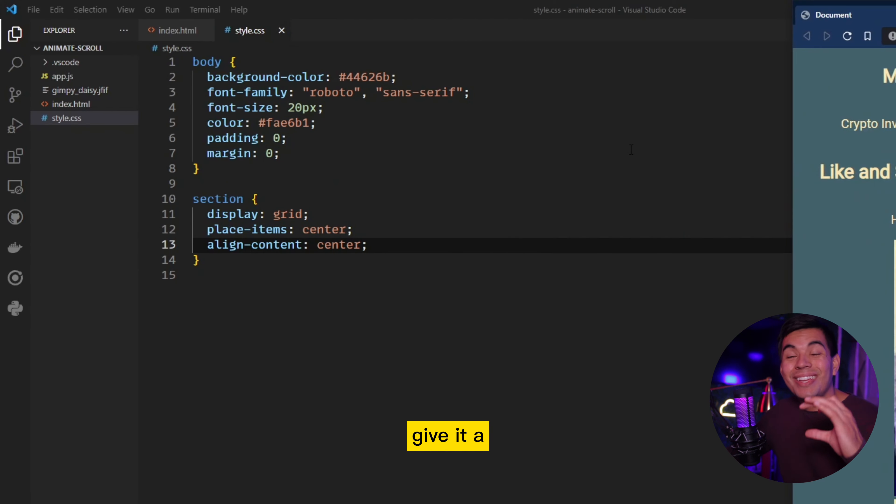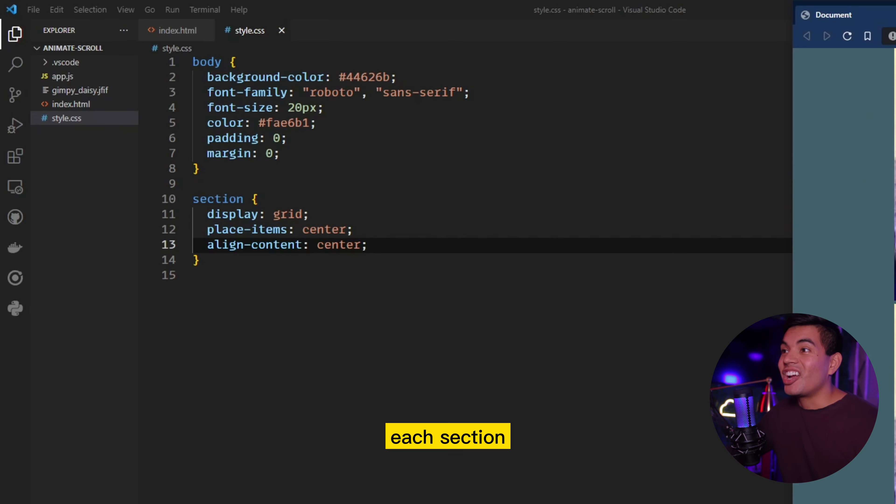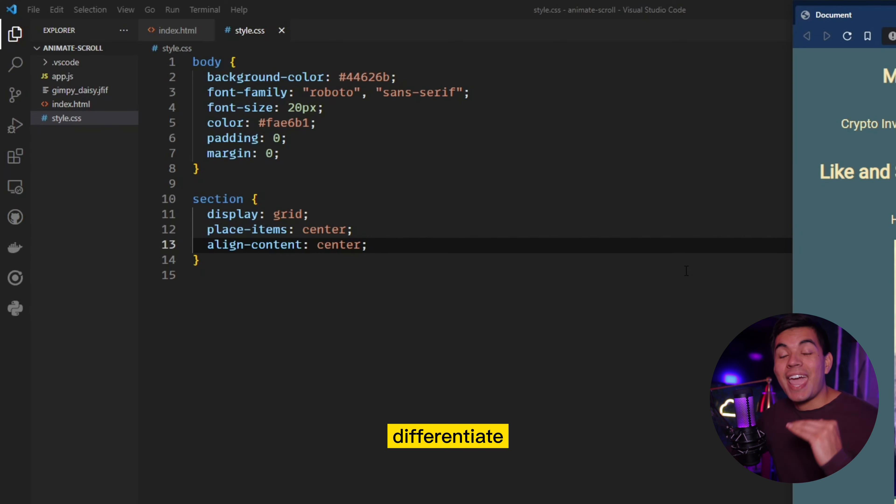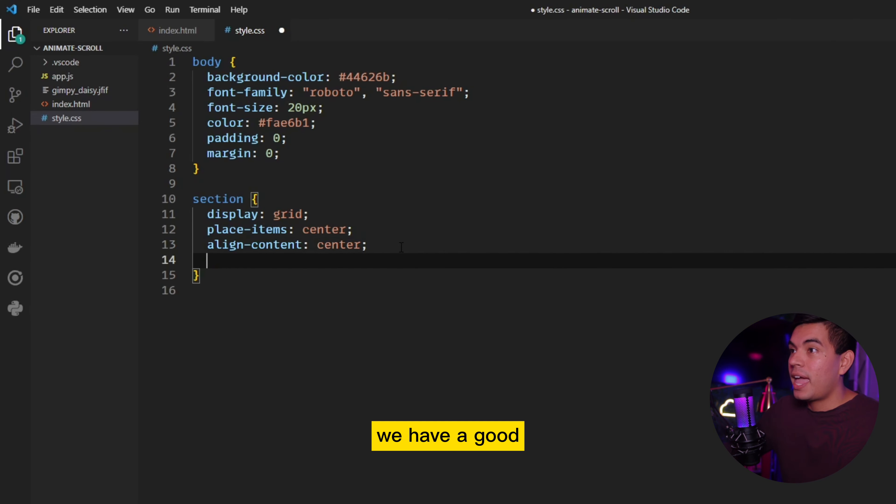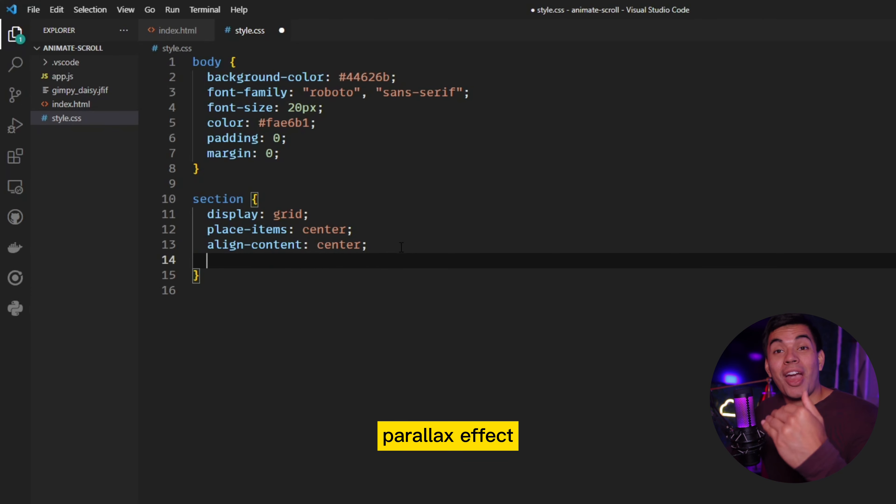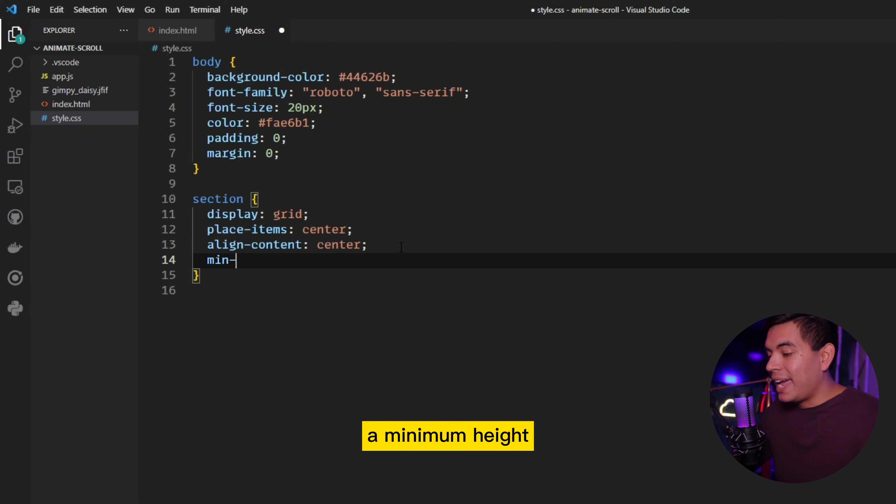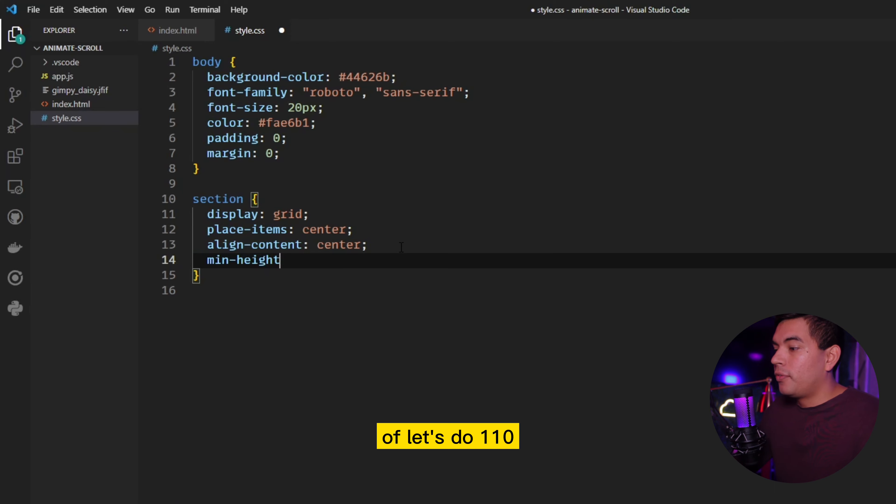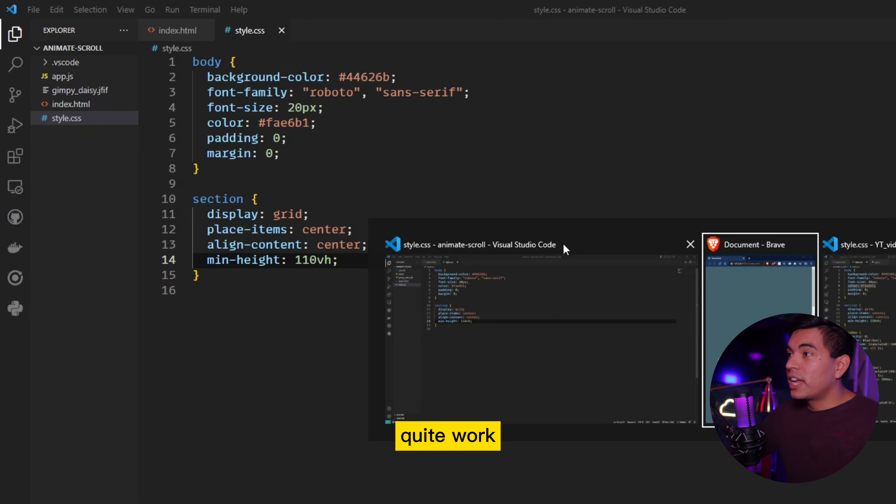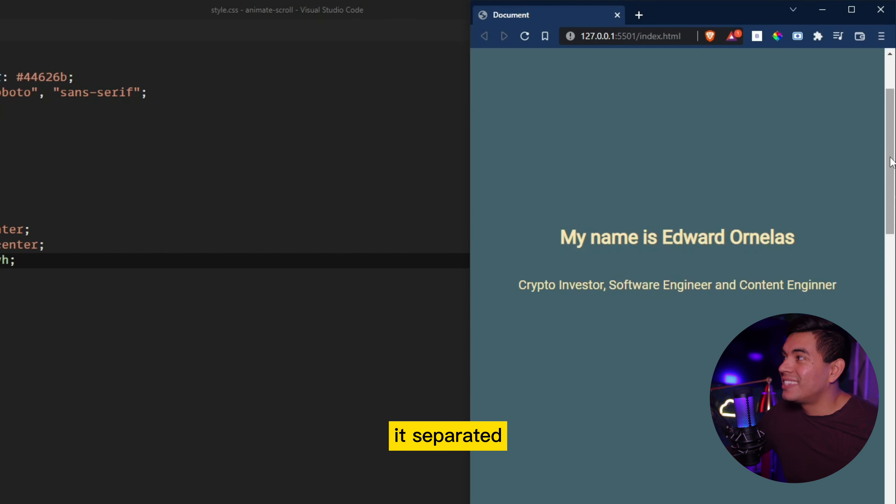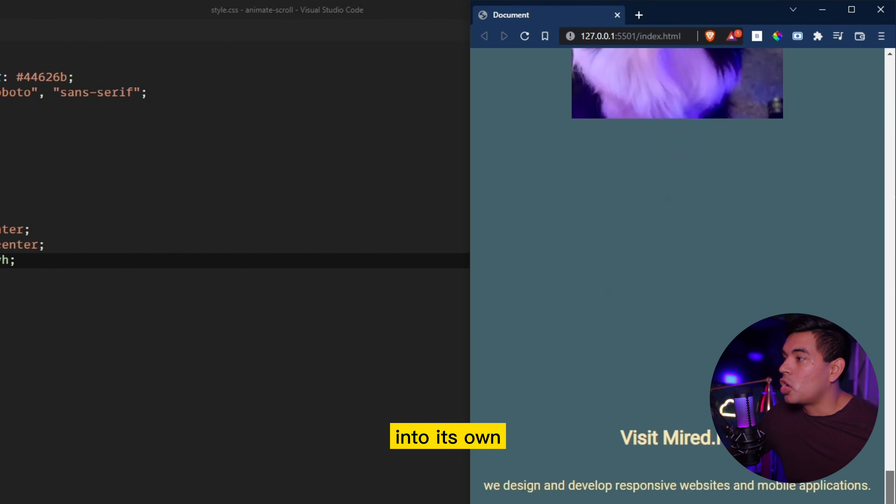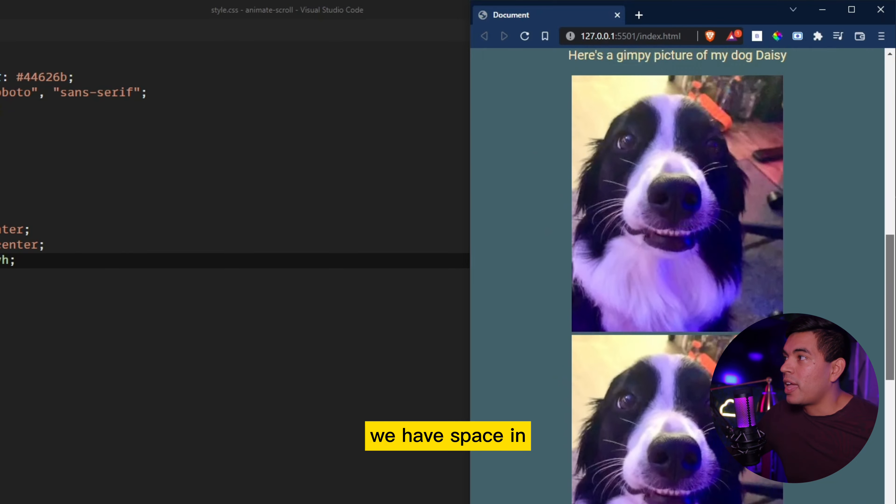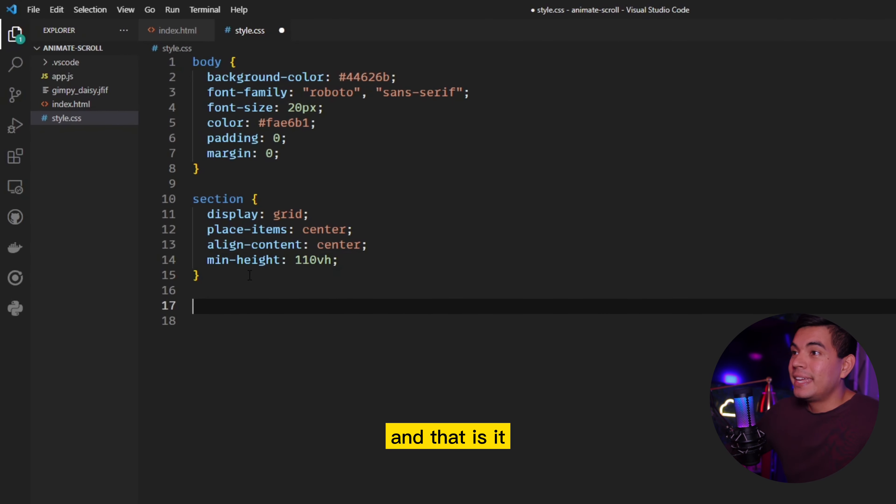So now everything's straight in the middle. We're also going to give it a space in between each section. That's what's going to differentiate every single section. That way we have a good spacing and a good parallax effect or animate scroll effect. So we're going to give that a minimum height of let's do 110. When I was doing a hundred, it didn't quite work as well, but now as you can see, it's separated each section into its own. So now we have space in between each section.